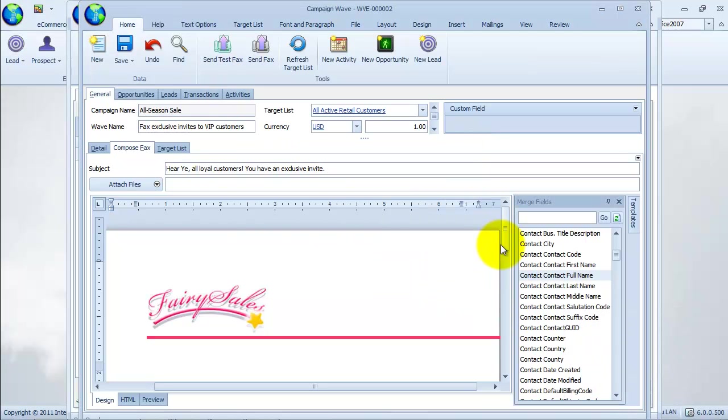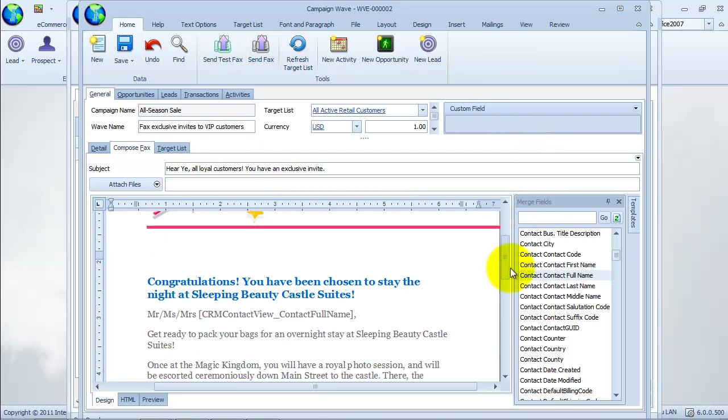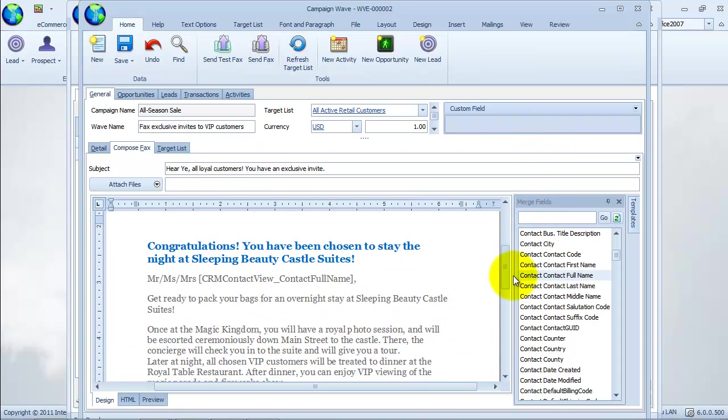Whenever ready, we can send out our mass fax message. To send, click on the send fax message option.